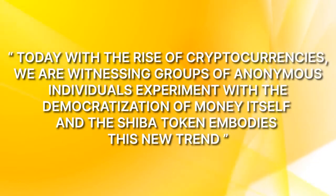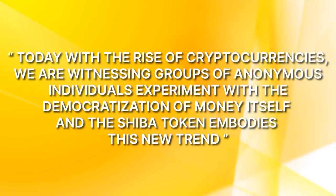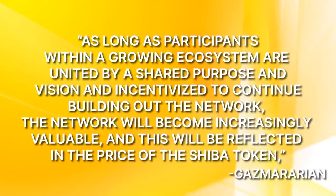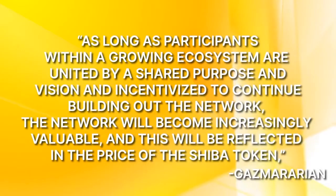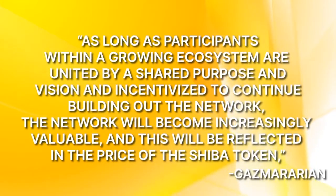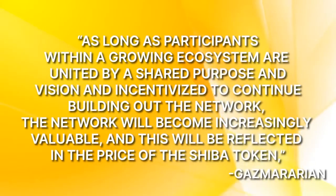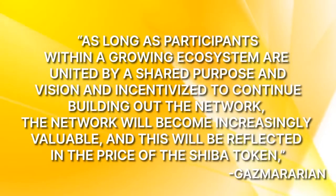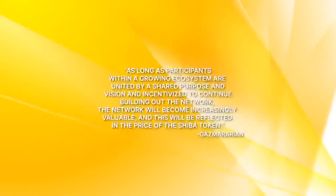As long as participants within a growing ecosystem are united by a shared purpose and vision and incentivized to continue building out that network, the network will become increasingly valuable, and this will be reflected in the price of the Shiba token, she added.